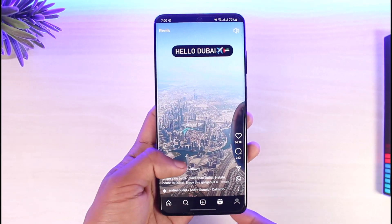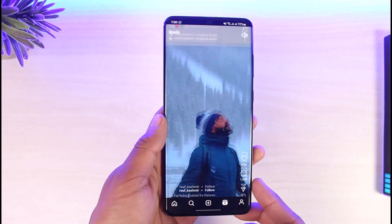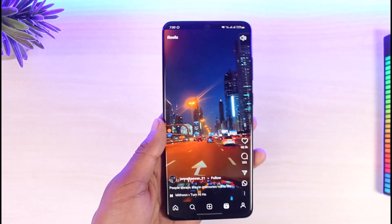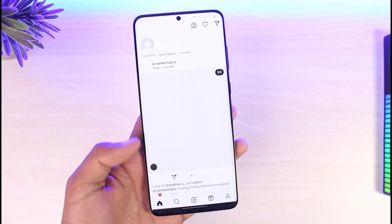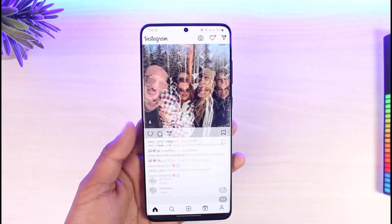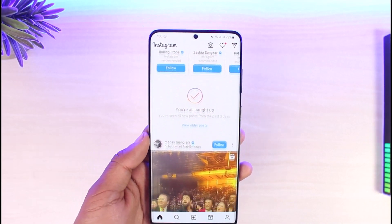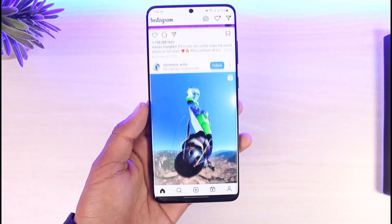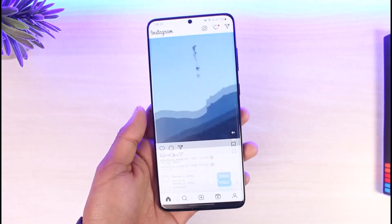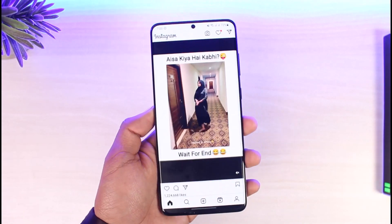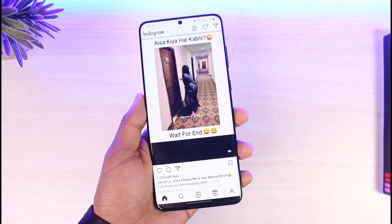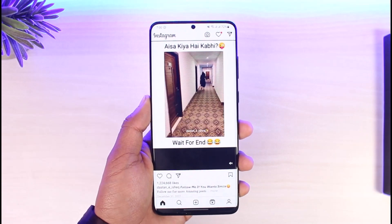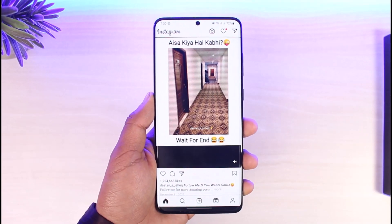If you have the Instagram Lite app on your Play Store, go ahead and download it and you can use this app instead of the main one. We hope the video was really helpful. If it did help you, make sure to leave a like and subscribe to our channel. If you have any more questions, feel free to leave them down below. Thank you for watching and see you in the next video.